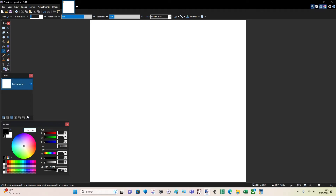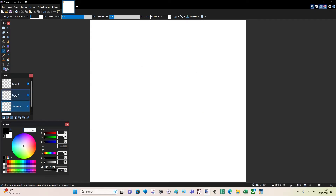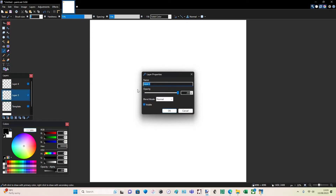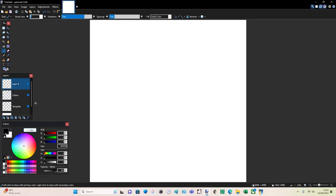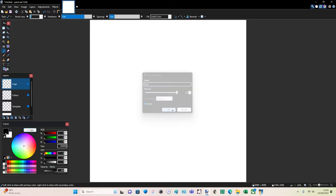Next thing you need to do is create three more layers. So you've already got background — one, two, three more. Layer two we'll call 'template', layer three we'll call 'color', and the last one we'll call 'logo' because that's where all the logos are going to go. So that's done.